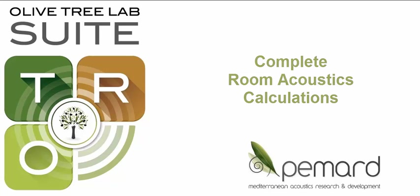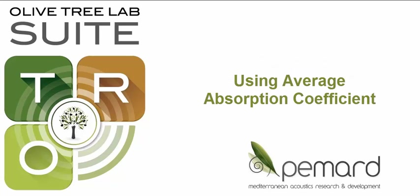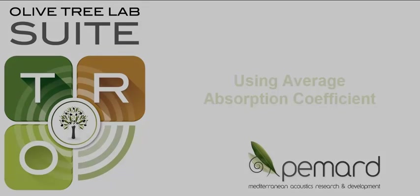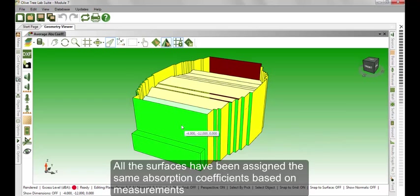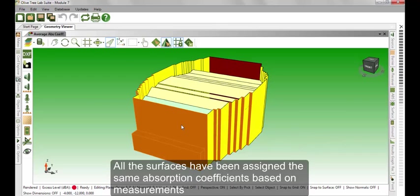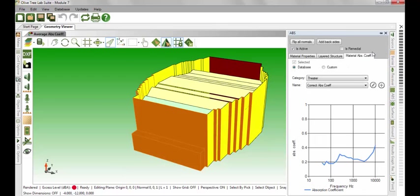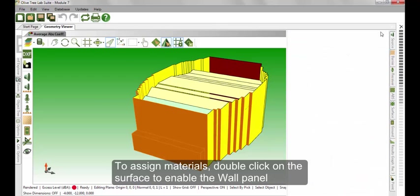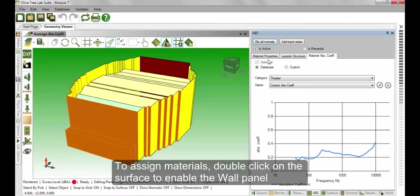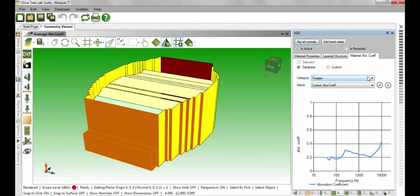In this tutorial, we will look at a theatre where we have already measured data. All the surfaces have been assigned the same absorption coefficient based on our measurements. To assign materials, double-click on the surface to enable the wall panel and select the material type from the database.